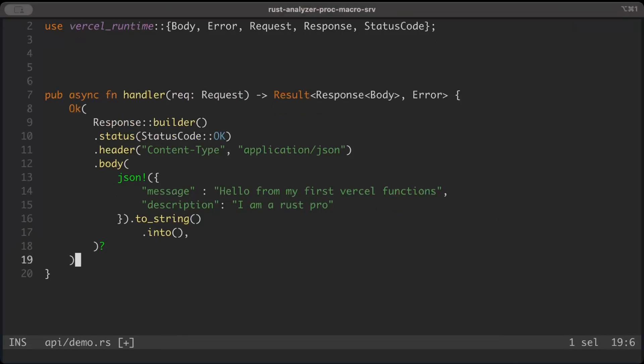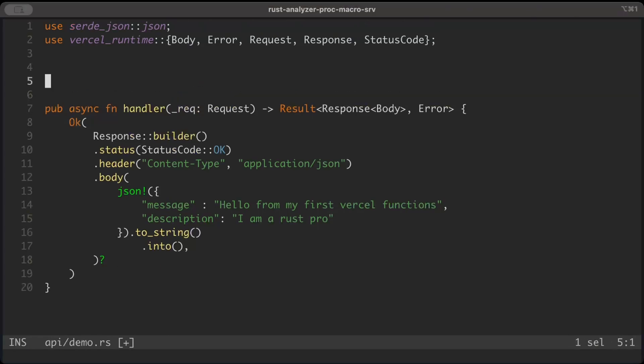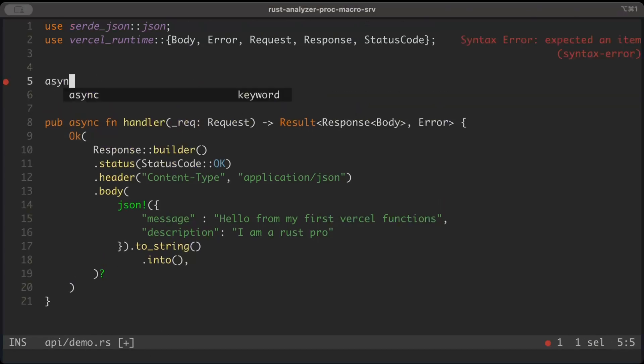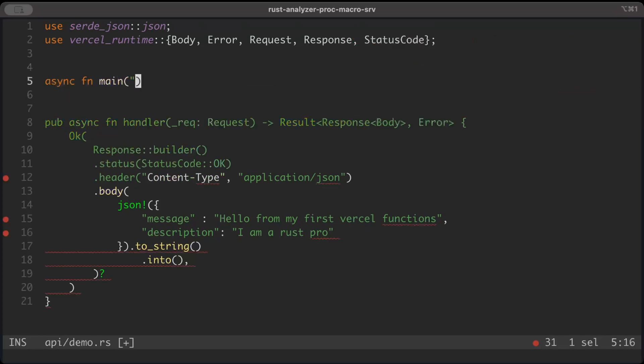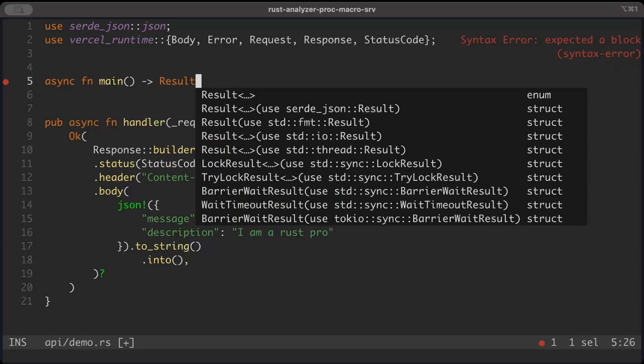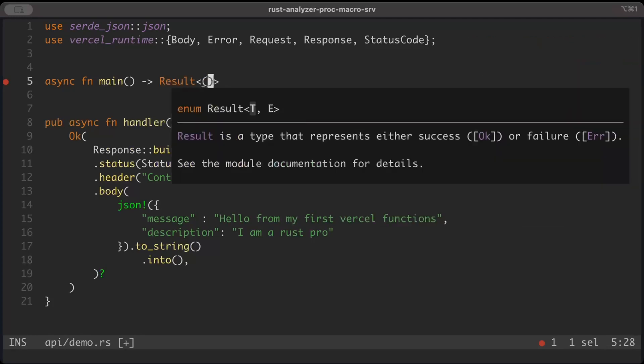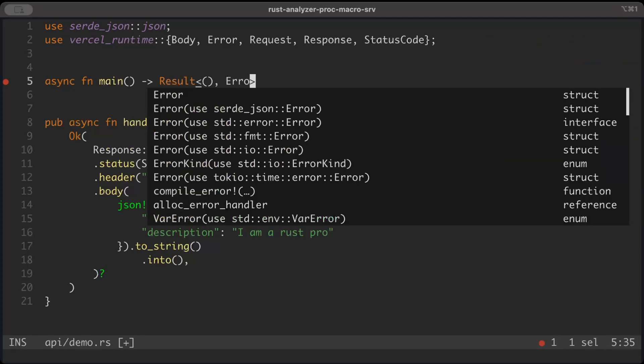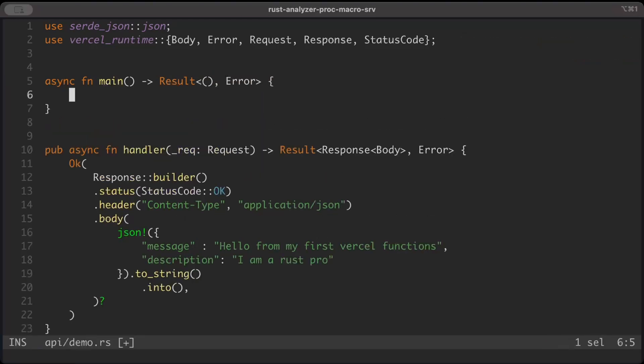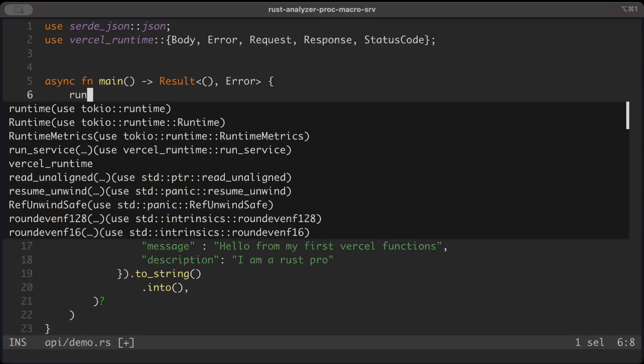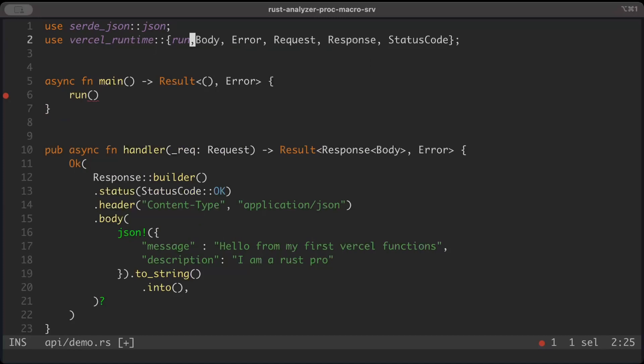So that's pretty much all that we have. Since we're not using the request, let's not use it and we have our response. Similarly, let's add a main - async event main and result as unit or error. Right here we'll just say run, which is from Vercel, and run.